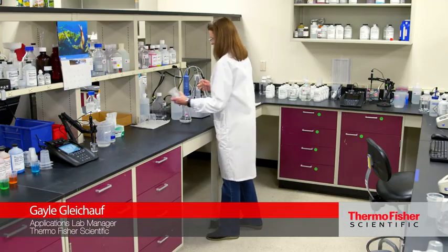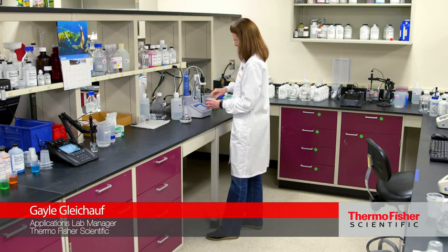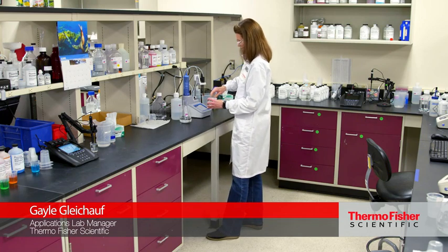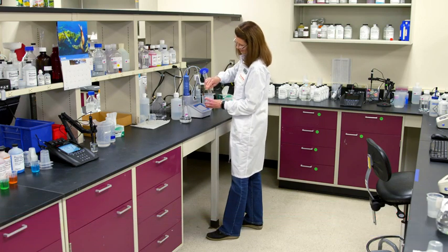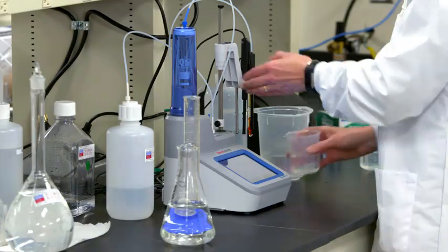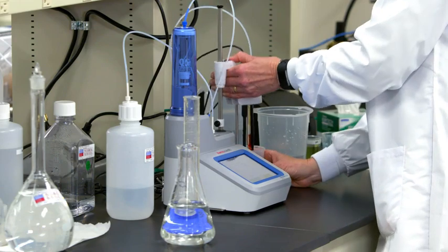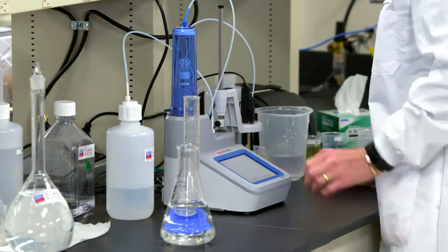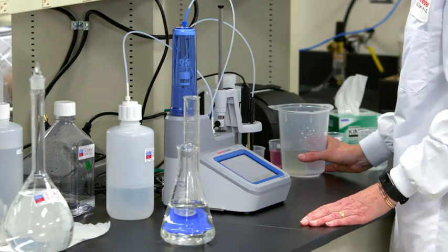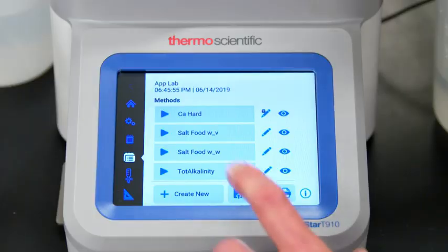Hi, I'm Gail, the Applications Lab Manager at Thermo Fisher Scientific Water Analysis Instruments. I'm here to show you how easy it is to use the Orion Star T910 pH automated titrator.